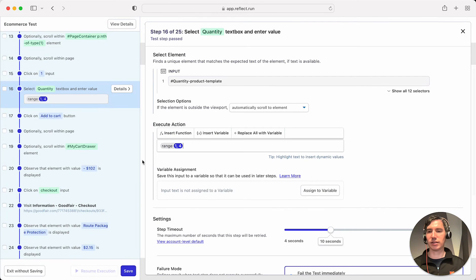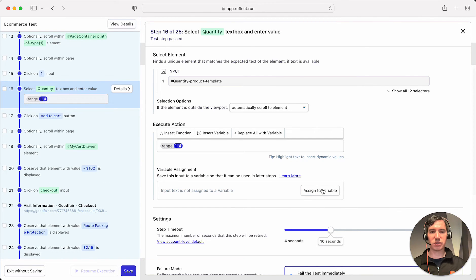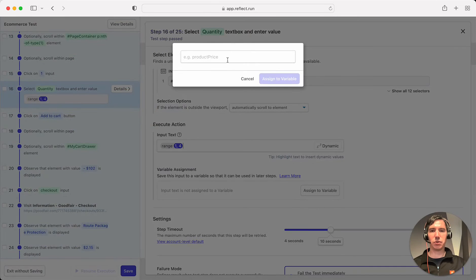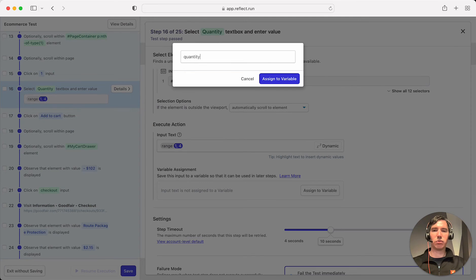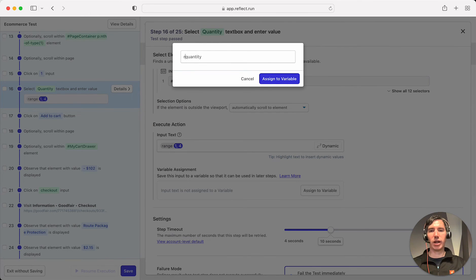So we'll go ahead and add that. And then we'll assign the quantity to a variable because we need to reference that. So we'll call that quantity or random quantity.